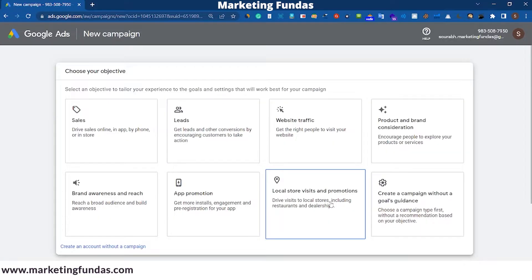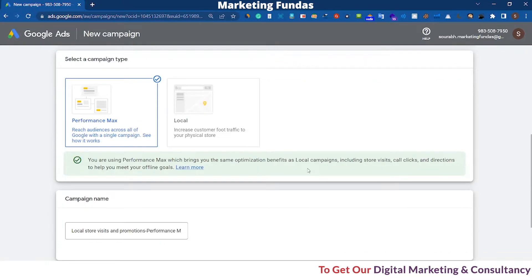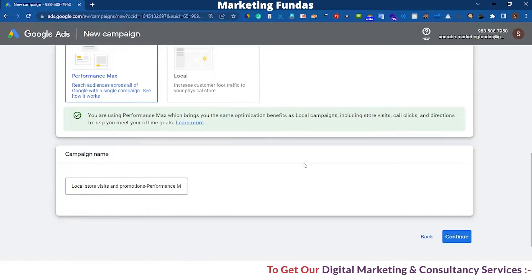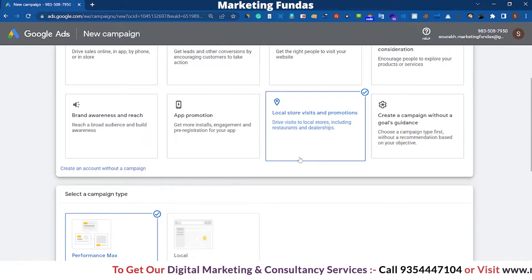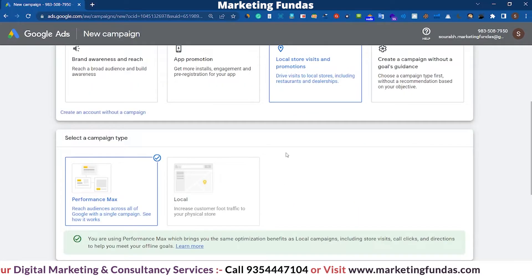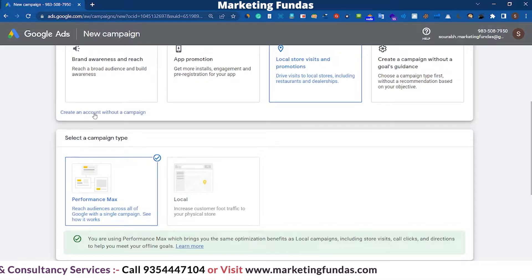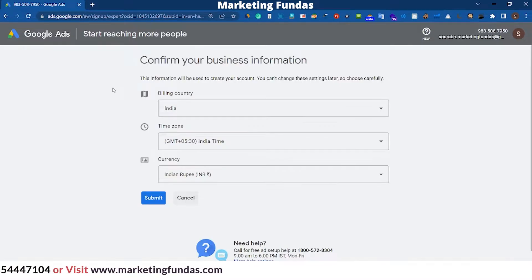Now we are in the section where we left off last time. From here you have two ways to set up your billing. The first method is you set up a proper campaign, and after setting up the campaign you'll get the billing setup option at the end of the campaign creation process. The second option is you click on 'Create an account without a campaign.'